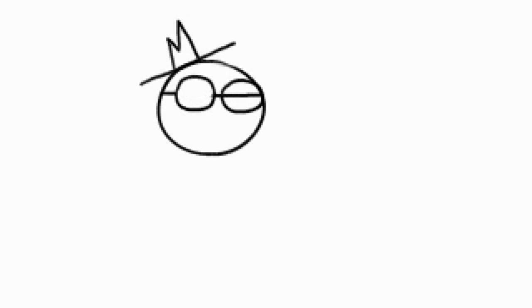Now let's add the mouth here, simple line. Make it a little bit bigger if you want.